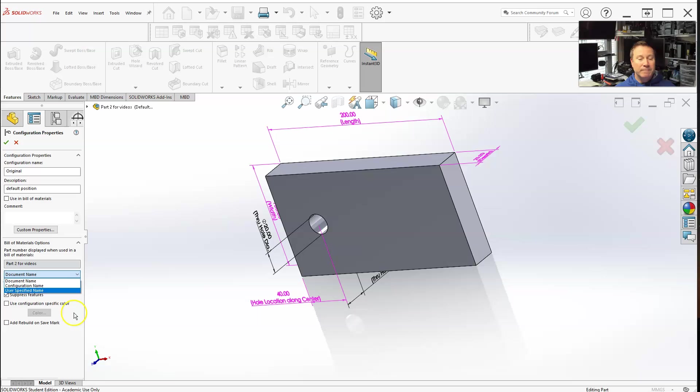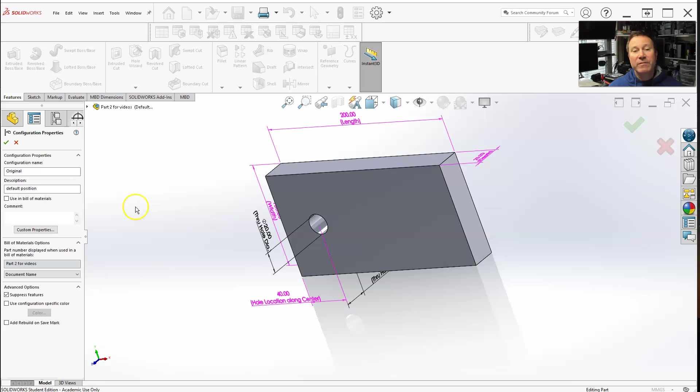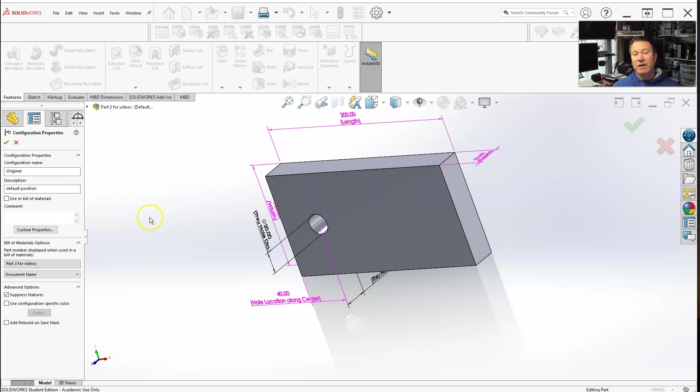Suppress features—I always keep this on. When you're working in an individual configuration, like default, once you create your design table and you're working in one of your configurations, let's say I make a change to add a feature or change a dimension.